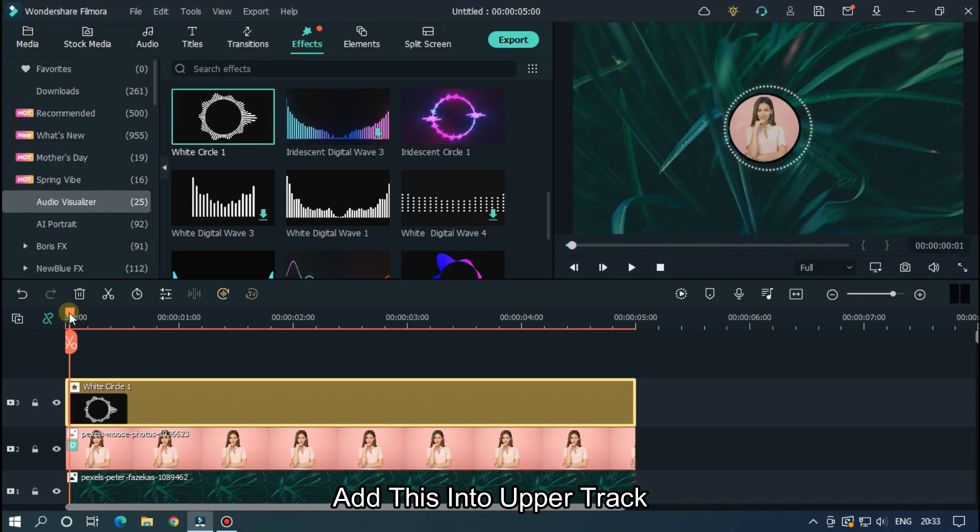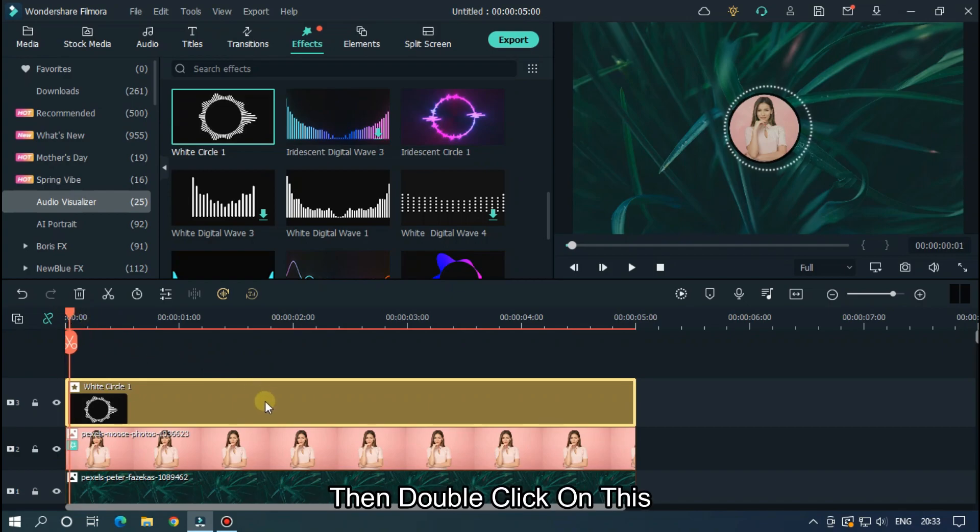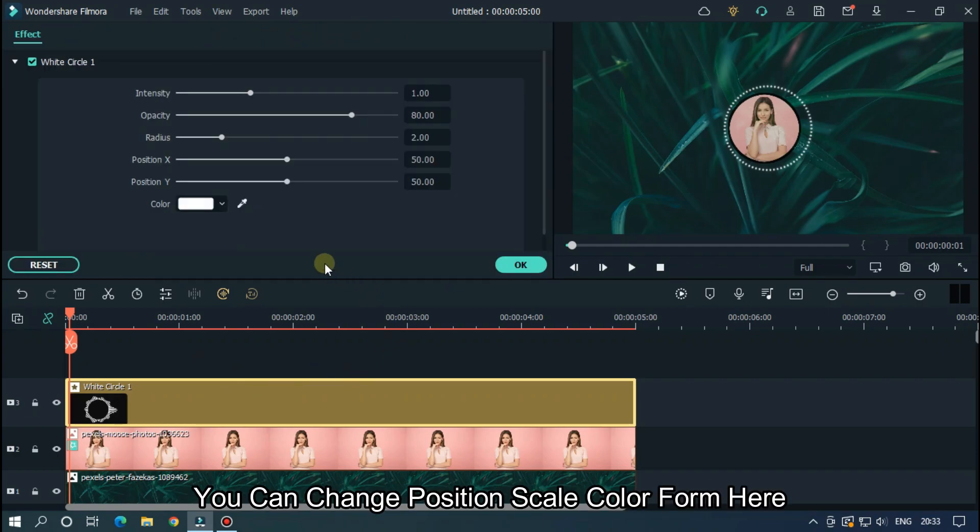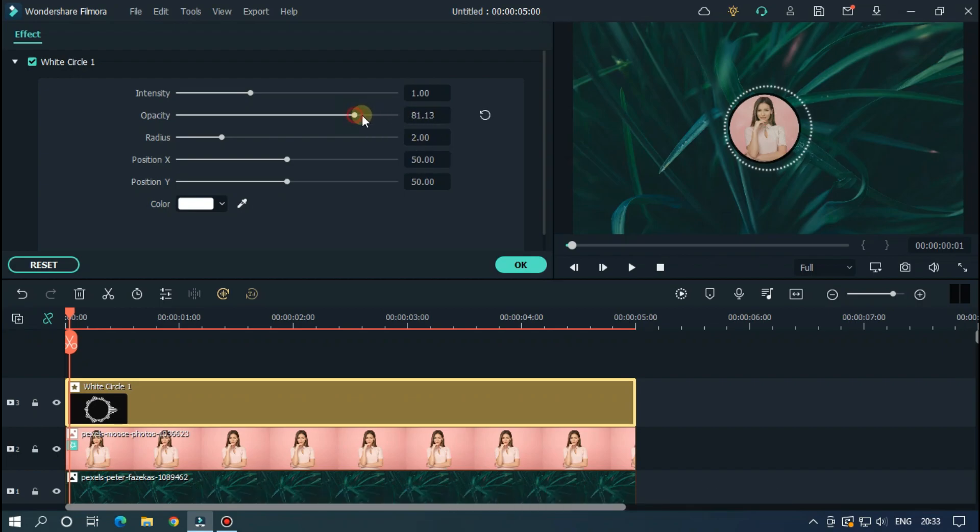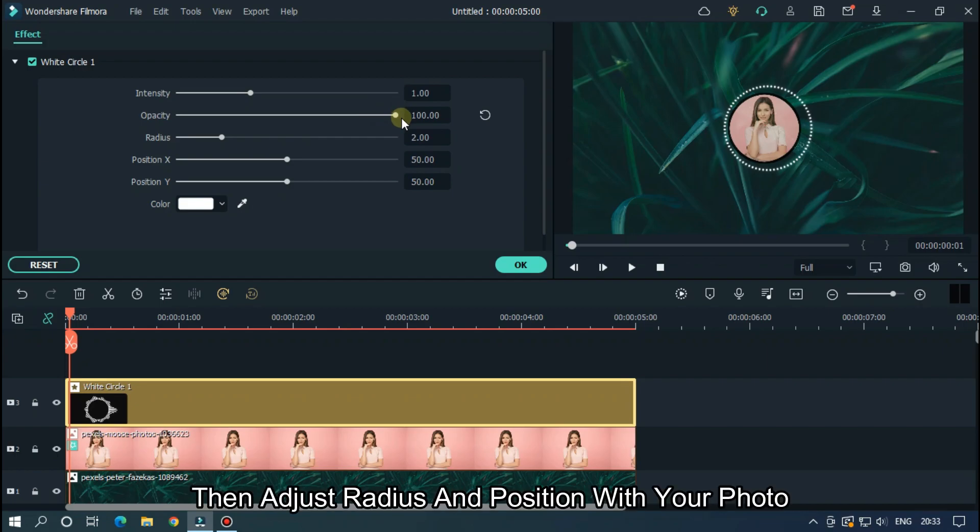Add this into upper track. Then double click on this. You can change position, scale and color from here. First set opacity to maximum. Then adjust radius and position with your photo.